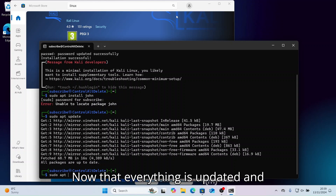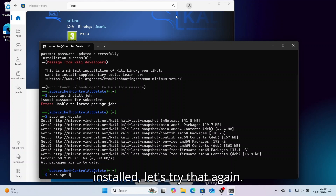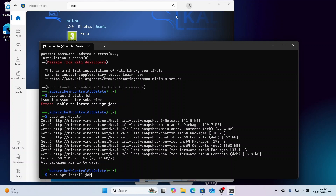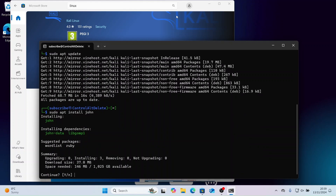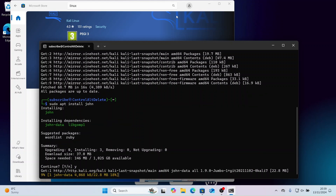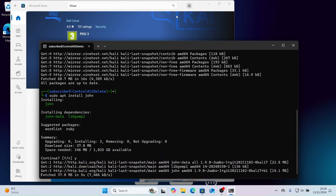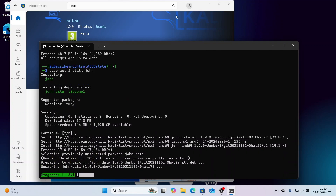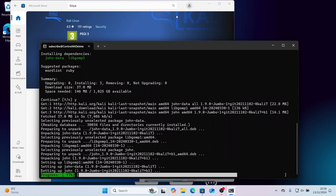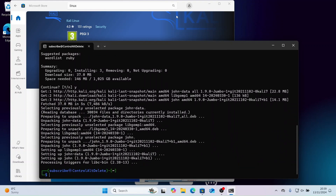Now that everything is updated and installed, let's try that again. Now let's exit and see where everything is installed.